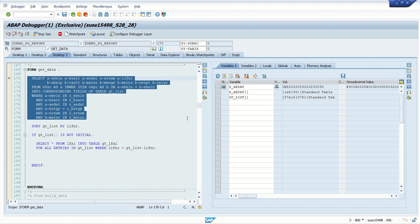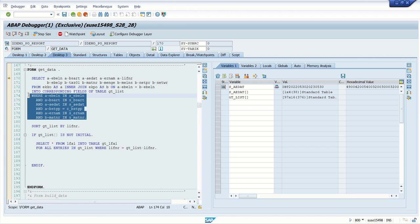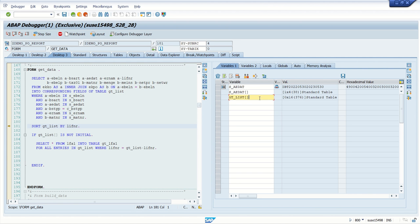This time, in the last two days I don't have any purchase orders. Initially sy-subrc was zero because some records were found. Now based on the selection criteria, I don't think any records will be there. If I press F5, sy-subrc equals 4 and the internal table is blank — this means the system has not found any record.